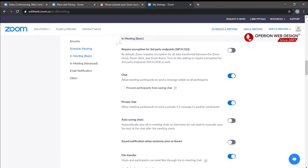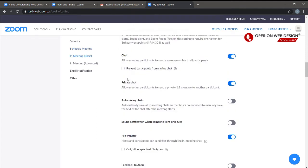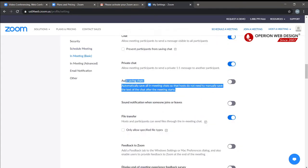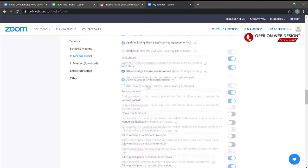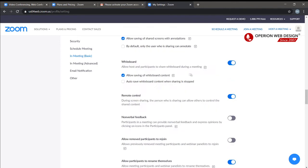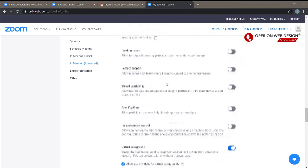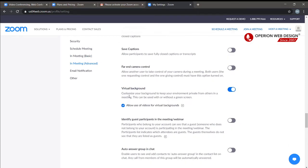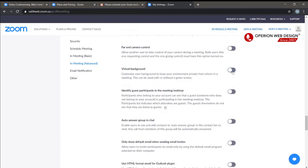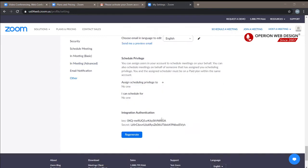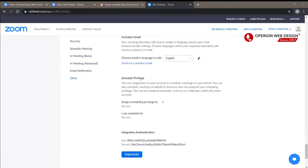Under In Meeting settings, you can enable required encryption for third-party endpoints, allow private chat, auto-save chat, and enable screen sharing. Everything here can be configured — you can enable and disable options however you like. Under Advanced settings, you can enable virtual background, which lets you customize your background to keep your environment private from others in a meeting. This feature can be used with or without a green screen.